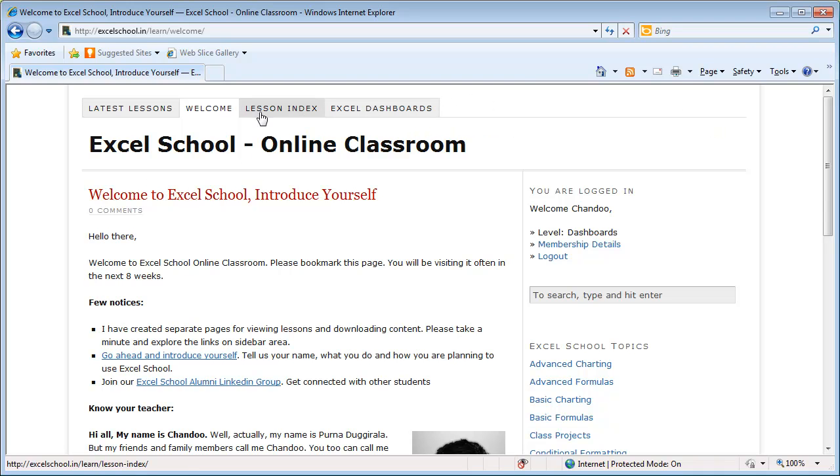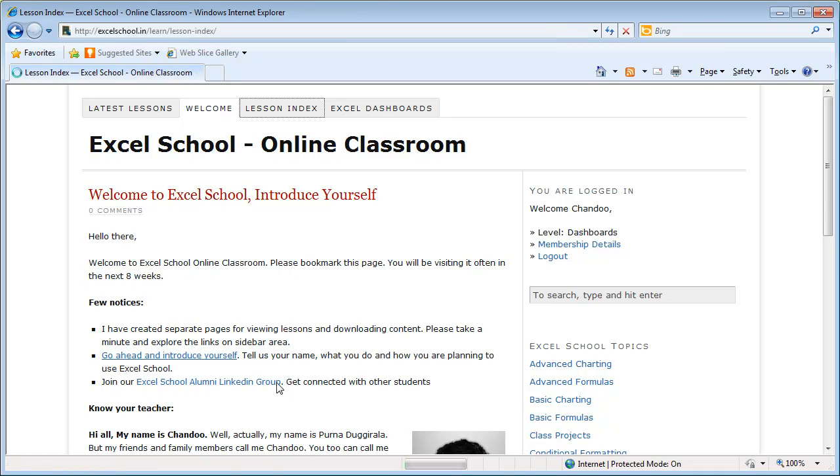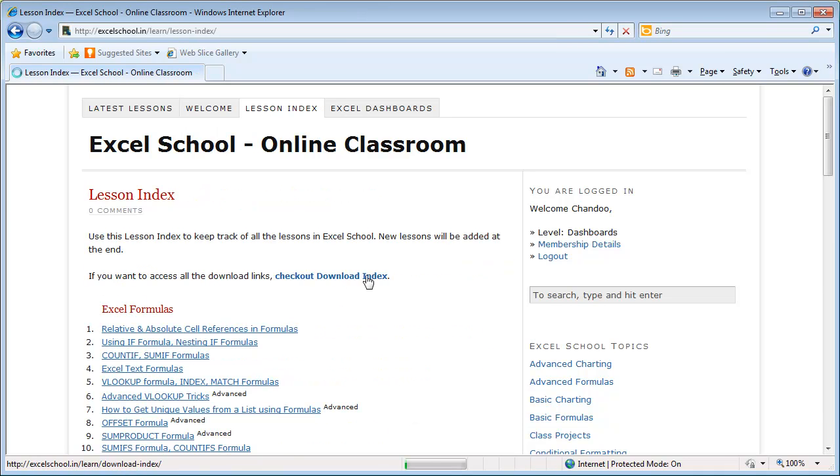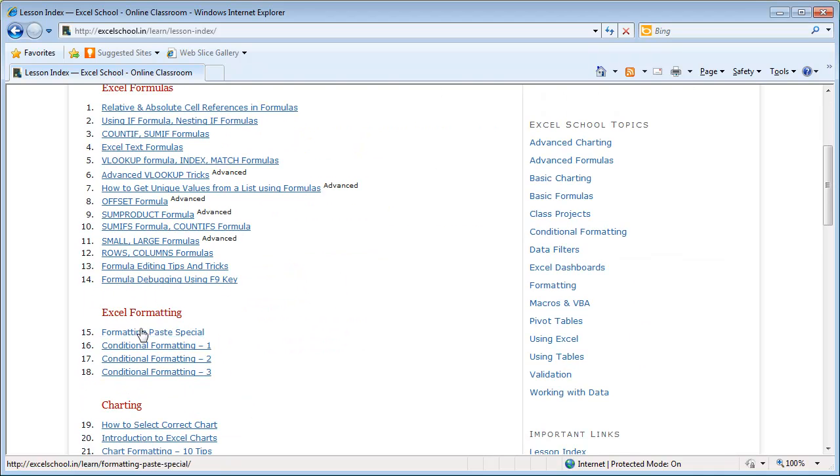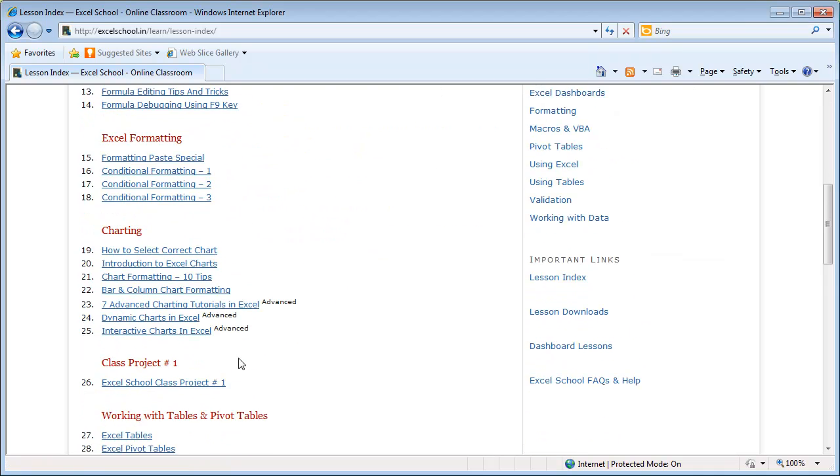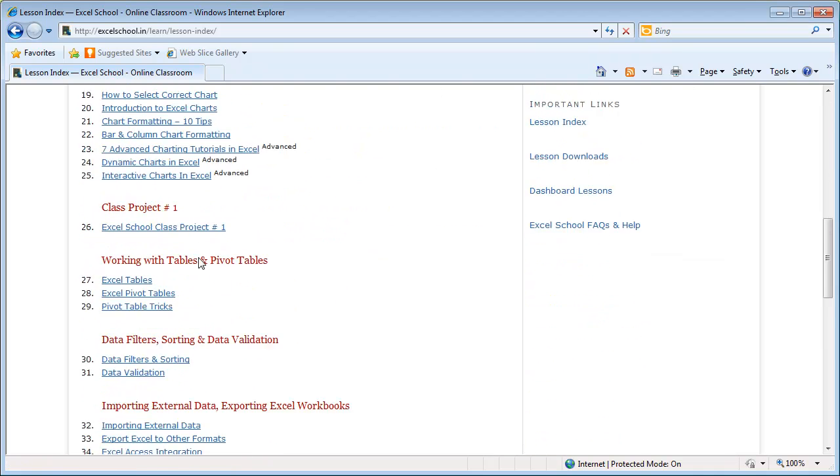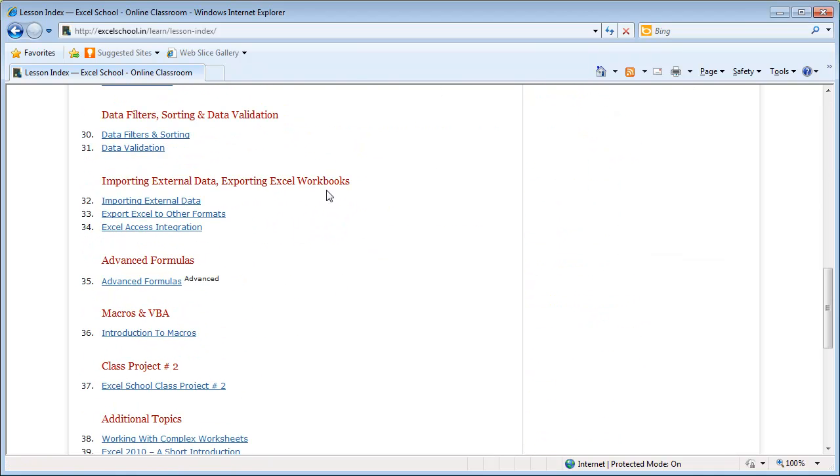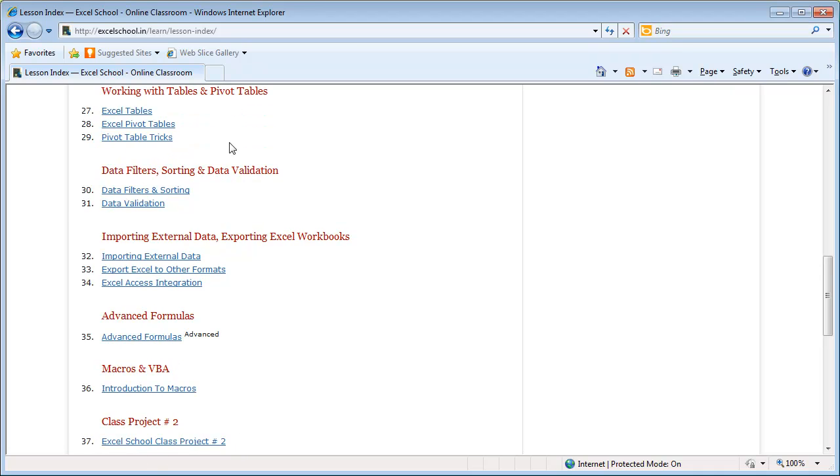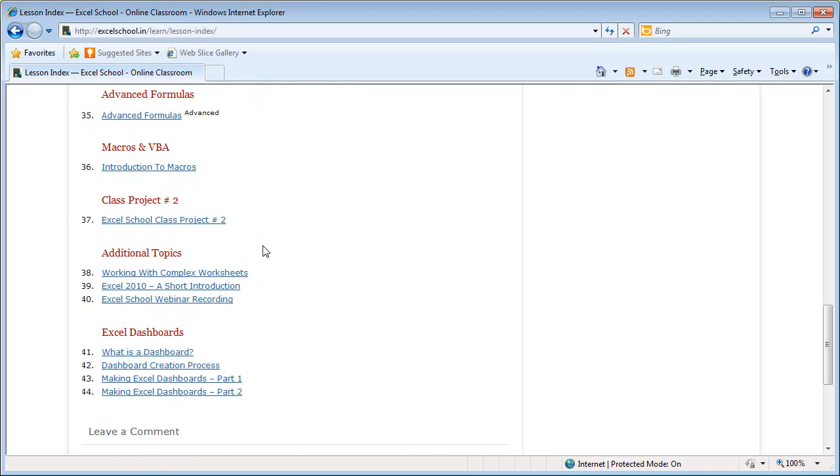Let's get to the lesson index page first. The lesson index page is where you'll see all the lessons in Excel School arranged neatly in a logical order that I recommend you to view. You'll see there are a bunch of lessons grouped under Excel formulas, under Excel formatting, charting, importing external data, data filters, or pivot tables.